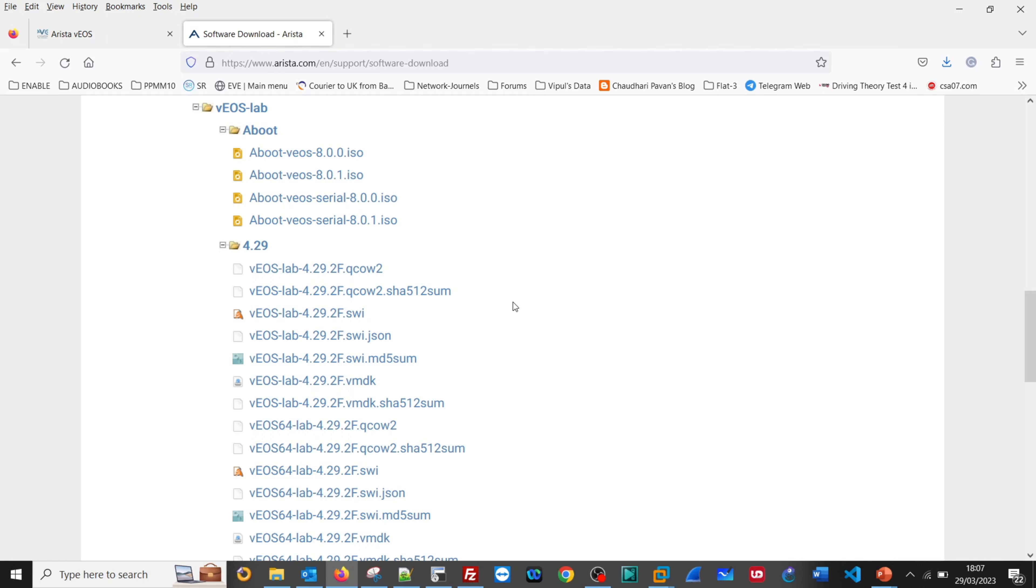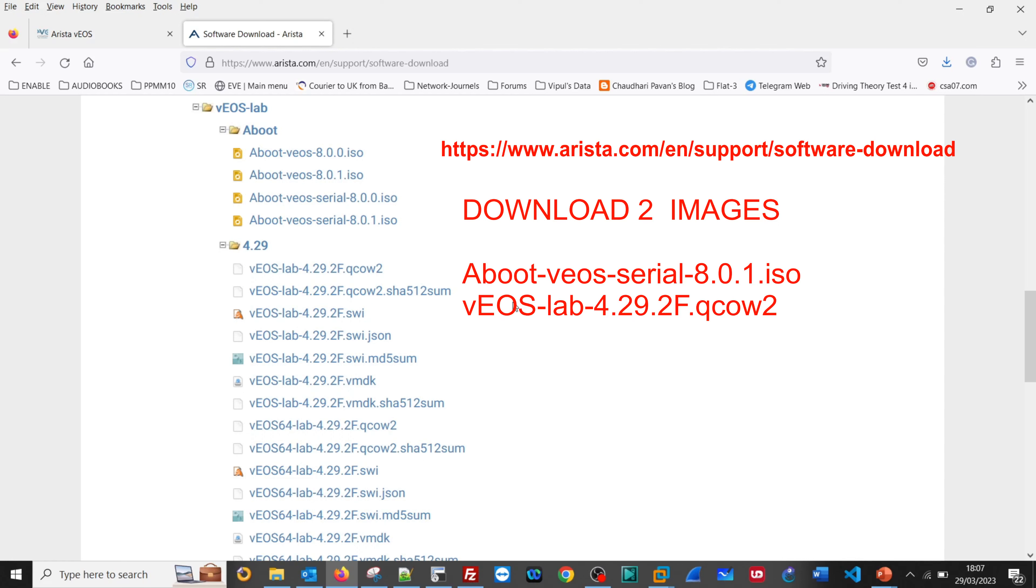Good morning friends. Today I am going to demonstrate how to install Arista VEOS on EVE-NG. For that, you need to login into the Arista website and download these images.